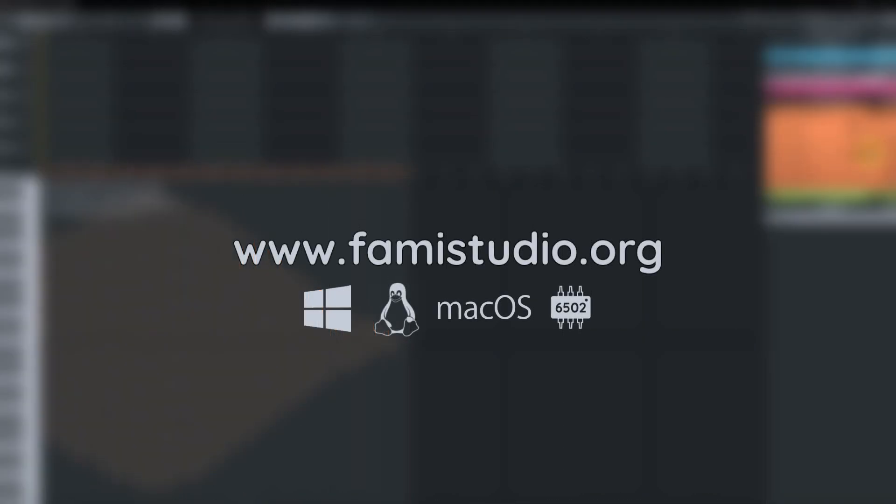So that's about all I had to say about the DPCM sample editor. Let me know if you have any questions, comments in the YouTube comments. Thank you very much.